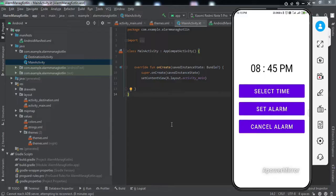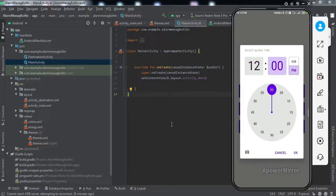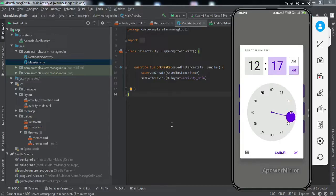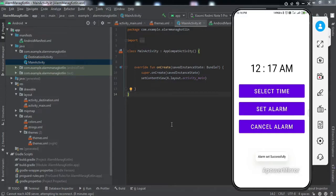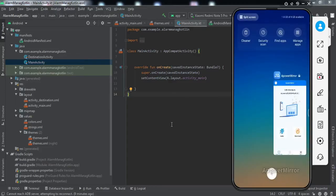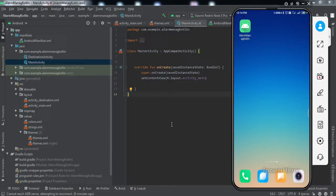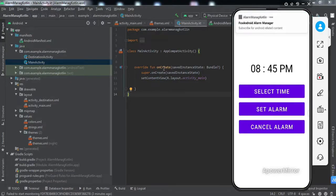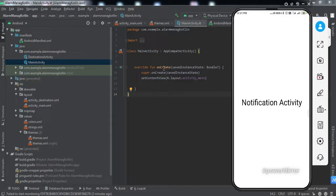On my mobile screen I have three buttons: Select Time, Set Alarm, and Cancel. If I tap on Select Time and select 12:17 PM, then tap OK and set the alarm, you can see the alarm has been set. Now let me close the app and wait for that time. You can see we've got the notification — tapping on it takes us to the next activity. If you want to implement the same in your Android application, watch this video till the end.